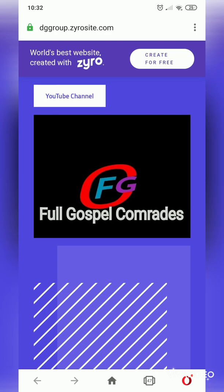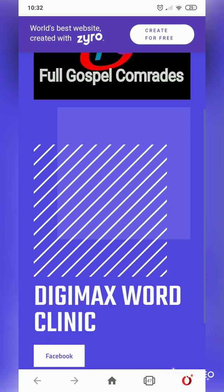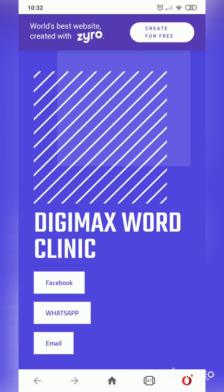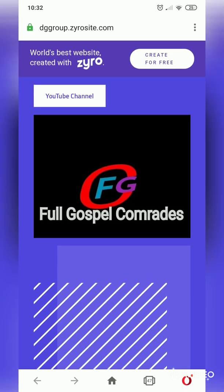Clicking the notification button means that whenever I drop a new class to help you as a YouTube content creator, a Facebook advertiser, or anything else, you'll be notified on time so you can upgrade yourself. Thank you for watching — God bless you. Please share with friends who have difficulties creating a website. The link to this website will be below so you have easy access. Stay tuned!